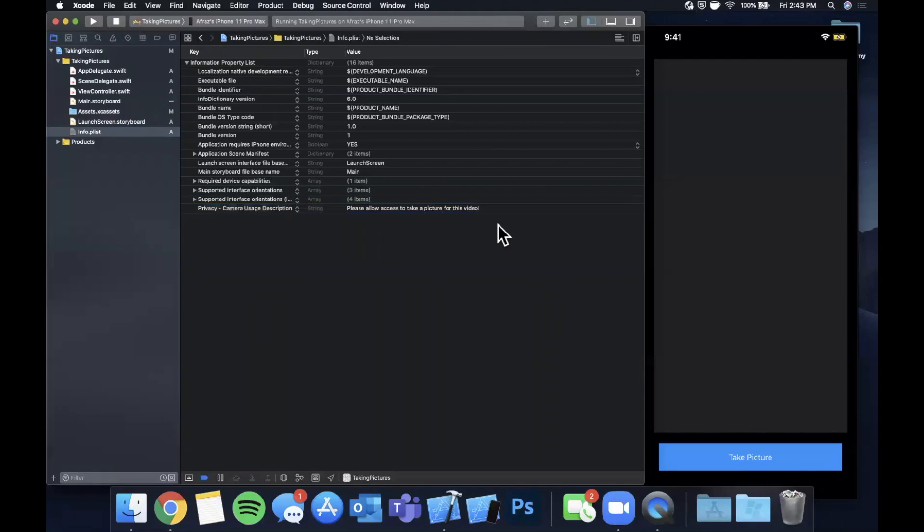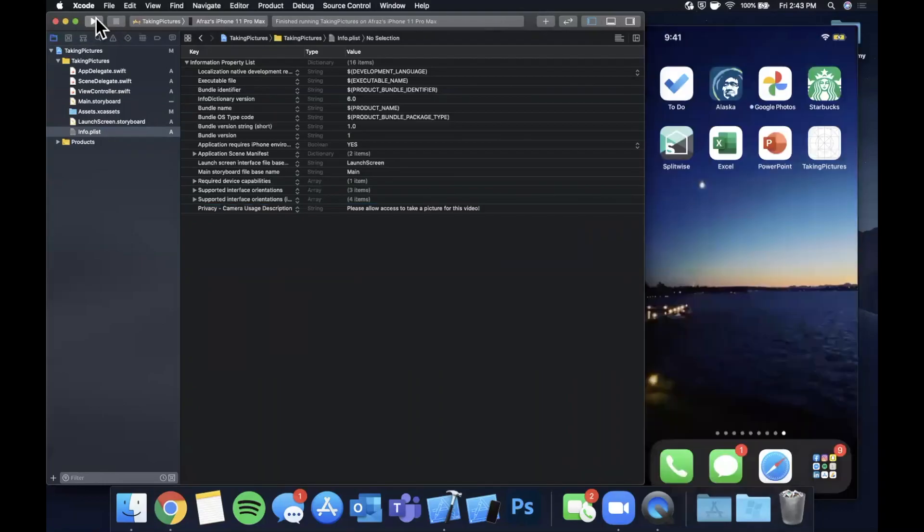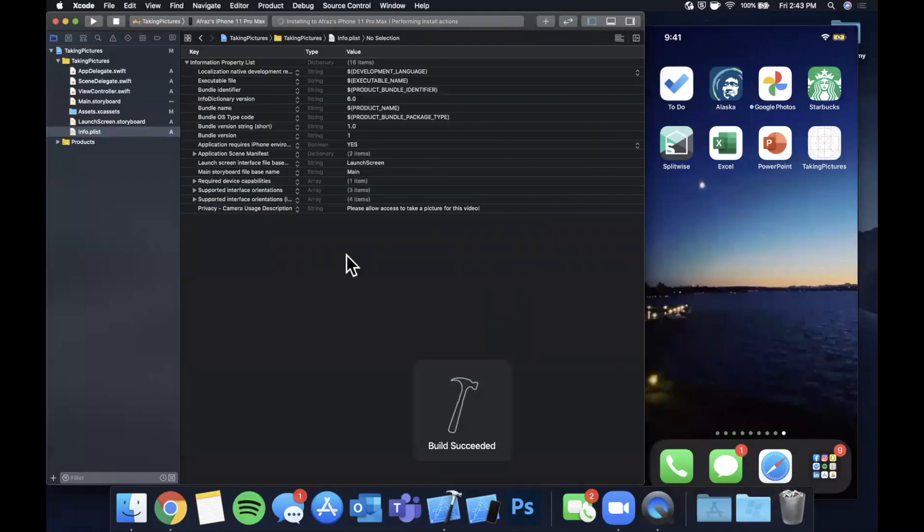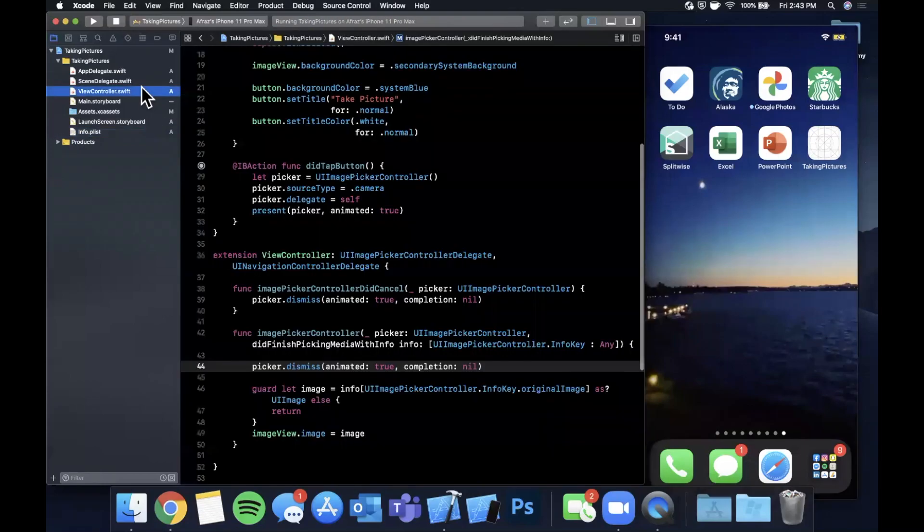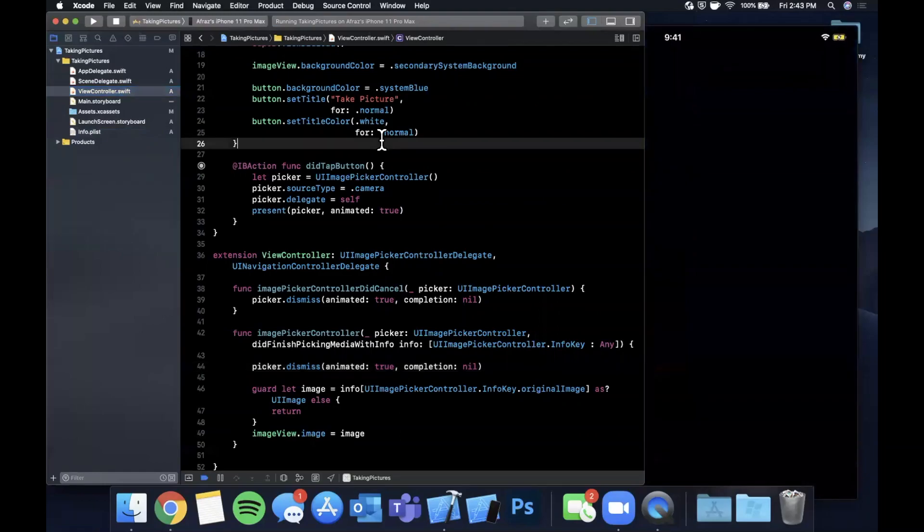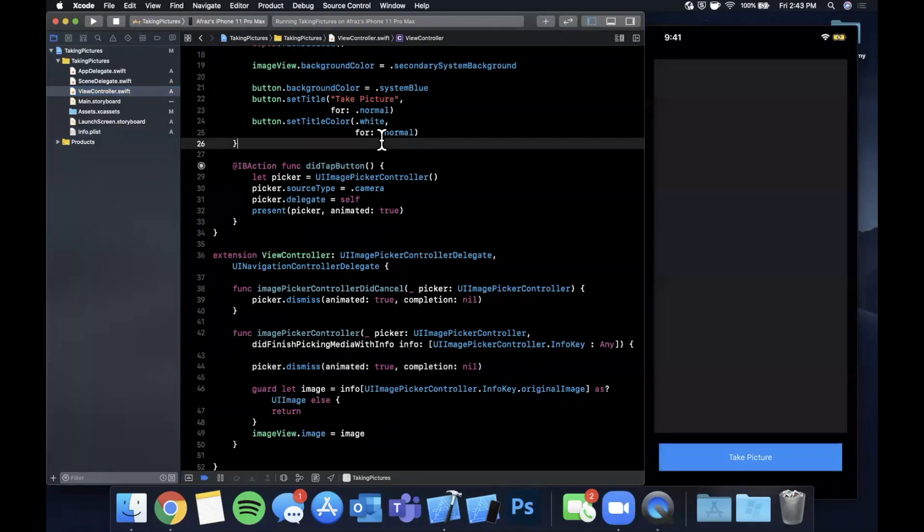Go ahead and hit stop and let's hit that run button once more and hopefully everything's going to work. So it went ahead and built and it's launching. I'm going to hit this button down here.